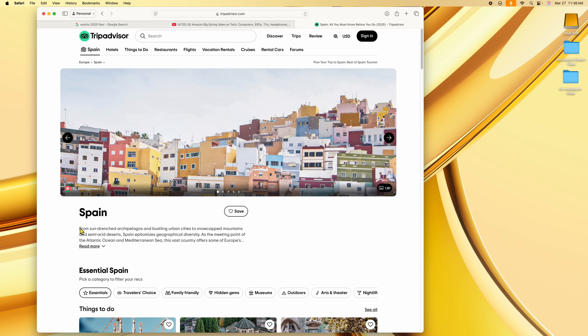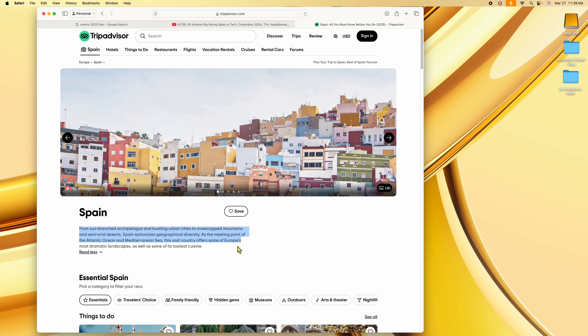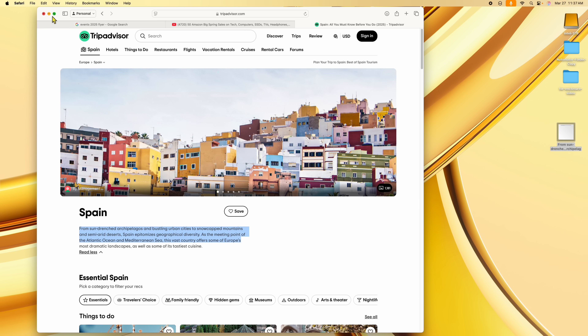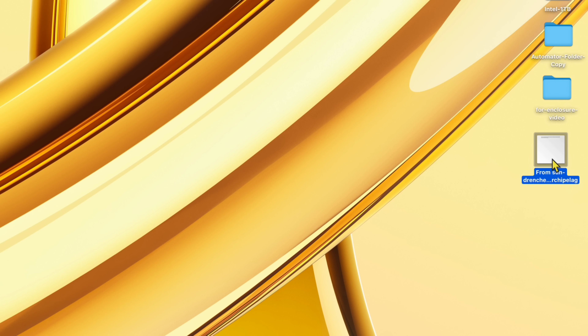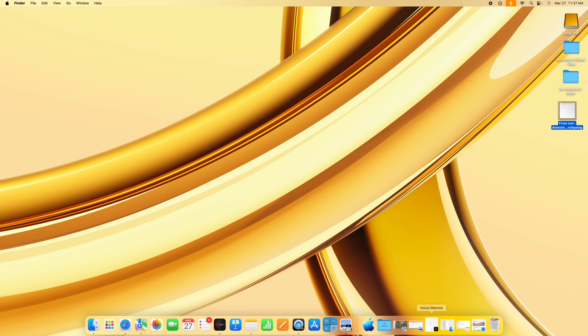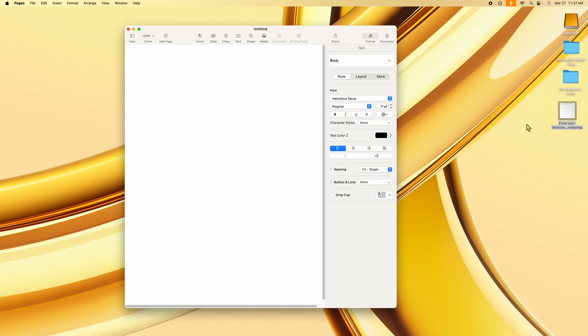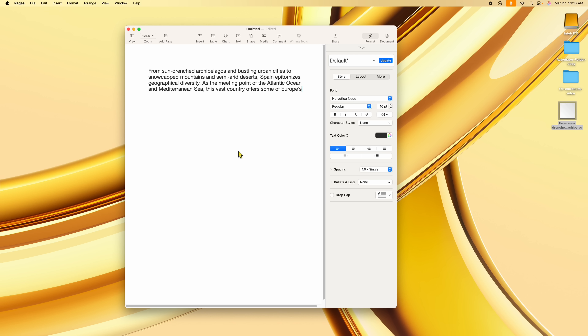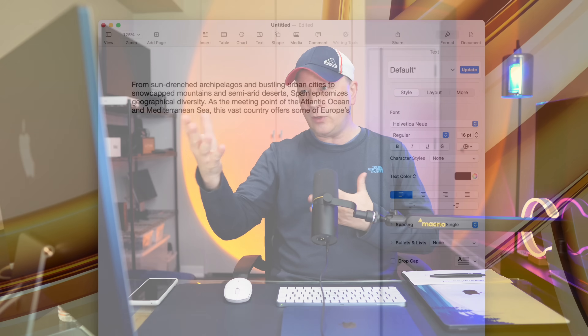Let's say I'm doing some research here in Safari and I want to take some information for later. You just select it and drag it over to your desktop. It's going to create a text clipping file sitting on your desktop. I like to create a folder and drop them in there. If you open the file, here's the text I just dragged over. You can take any of these files and drag them right into an app like Pages and it puts the text right in there. You can save these as text clippings, keep a folder for them, and then drag them back to a document later.